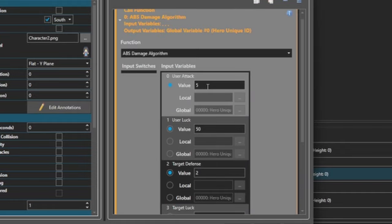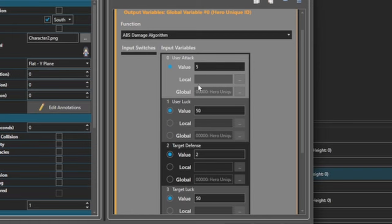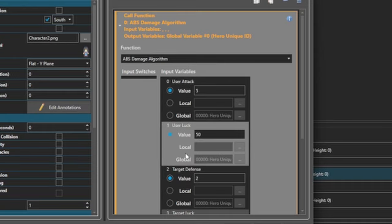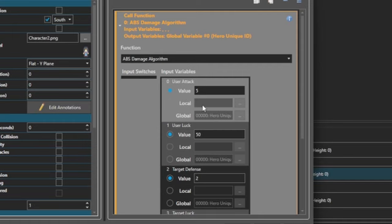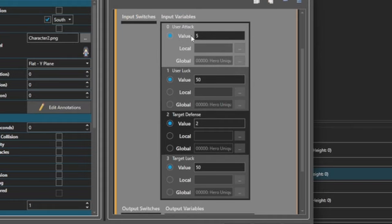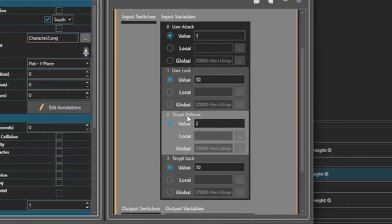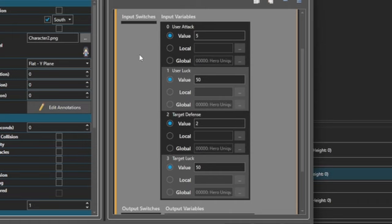The nice thing about this is your global or local values, when it calls the function, it's not going to actually use the variable directly while processing — it's going to copy whatever's in the variable or the value into the local variables of the function. That means you don't have to worry about collisions. And if you decide you want to change your ABS algorithm, you do it in one spot and everything calling it is updated. You don't have to update it for every single enemy you have.